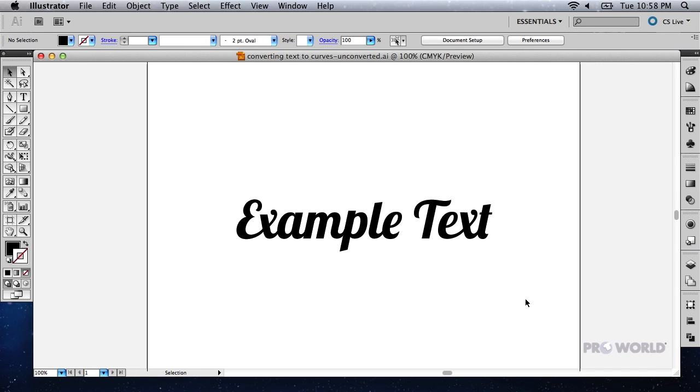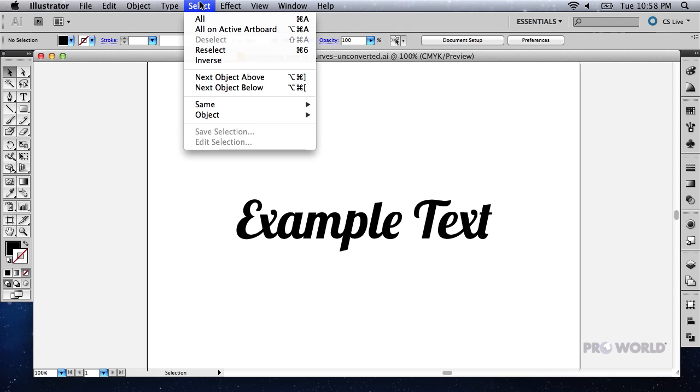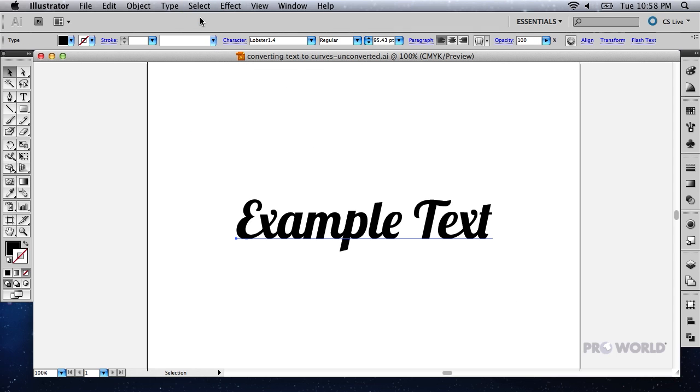Go to Select, then All to select all objects in your document. This will ensure that all text paths are selected and that none will accidentally be overlooked.